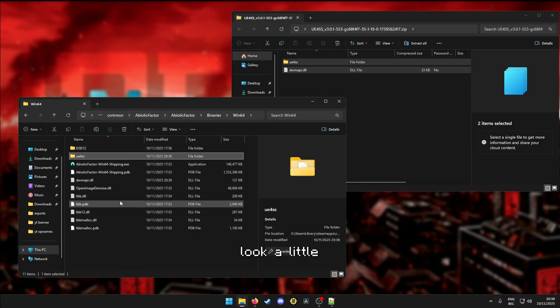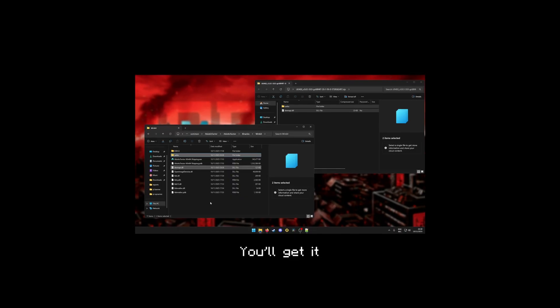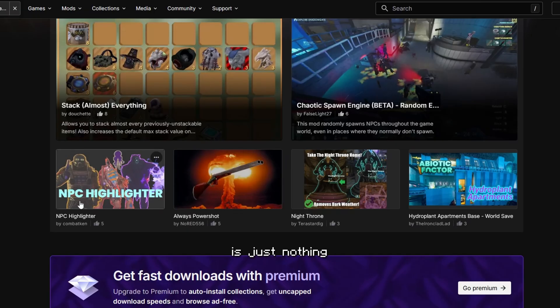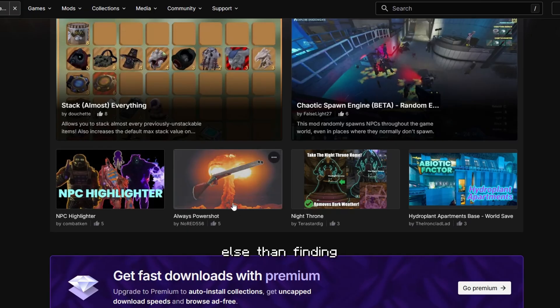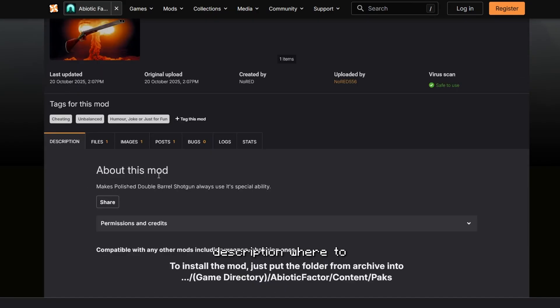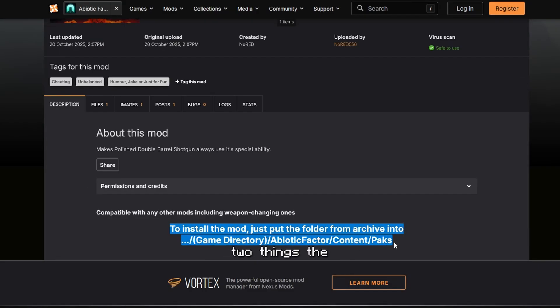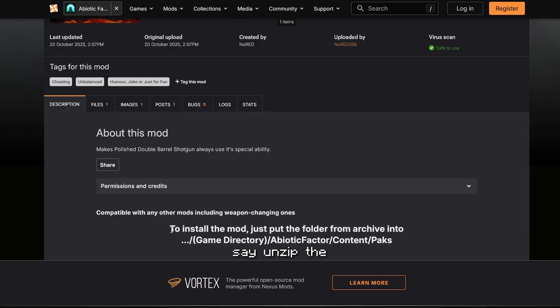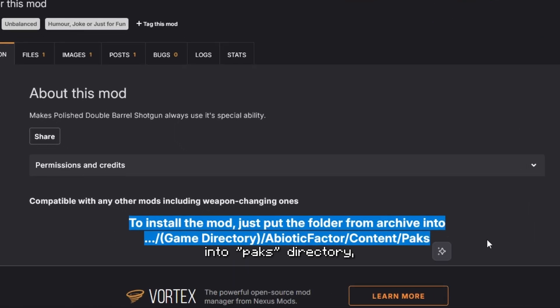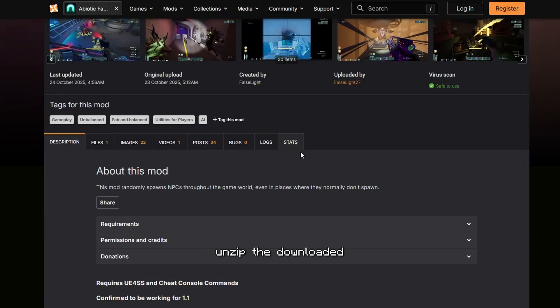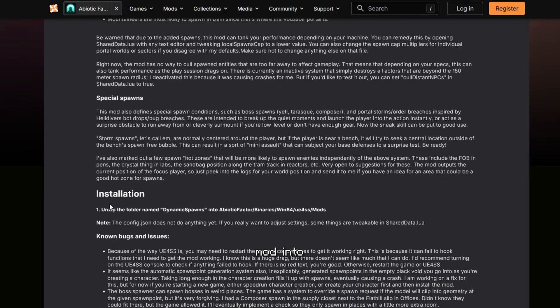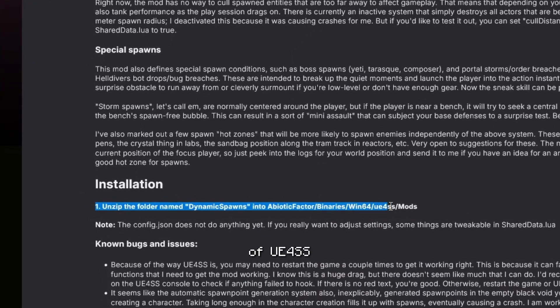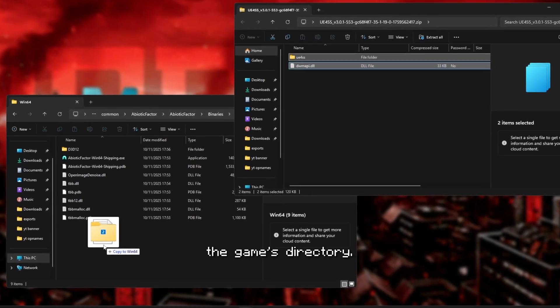This might look a little bit more difficult, but have some trust in the process, man. You'll get it by the end of this video. So installing mods is just nothing else than finding a cool mod, looking at the description where to paste the mod, and that's pretty much it. There are mainly two things the description might say. One might say unzip the downloaded mod into packs directory, or the other might say unzip the downloaded mod into the mods folder of UE4SS that we just put in the game's directory.